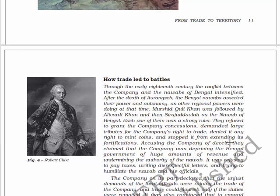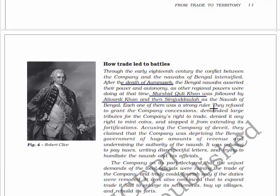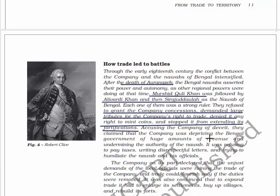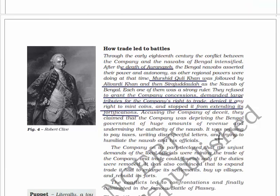In the early 18th century, the conflict between the company and the Nawabs of Bengal intensified after the death of Aurangzeb. The Bengal Nawabs asserted their power and autonomy. Murshid Quli Khan was followed by Alivardi Khan and Siraj ud-Daula as Nawabs of Bengal. Each was a strong ruler who refused to grant the company concessions, demanded large tributes for the company's right to trade, denied it the right to mint coins, and stopped it from extending its fortification. They accused the company of deceit, claiming it was depriving the Bengal government of huge revenues and undermining the Nawab's authority.